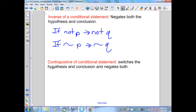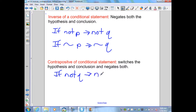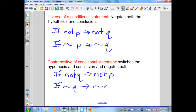The contrapositive of the conditional negates both the hypothesis and conclusion but also switches them. So here it is written as: if not Q, then not P. Notice this is the converse written with the negation.